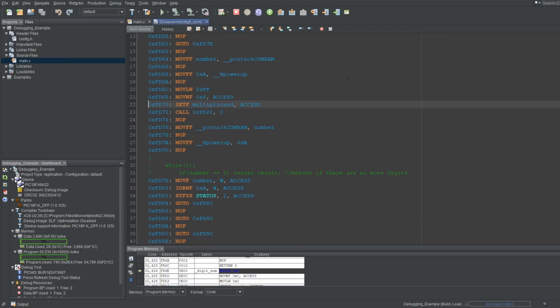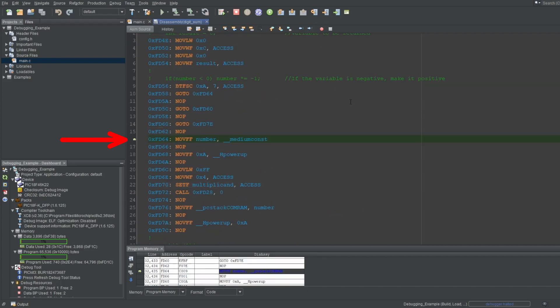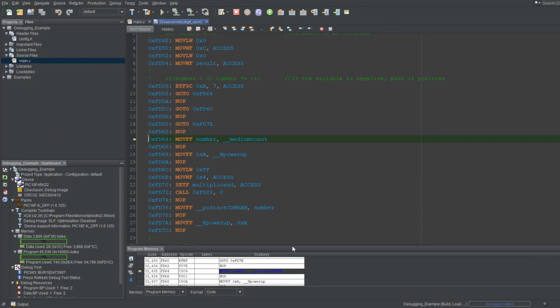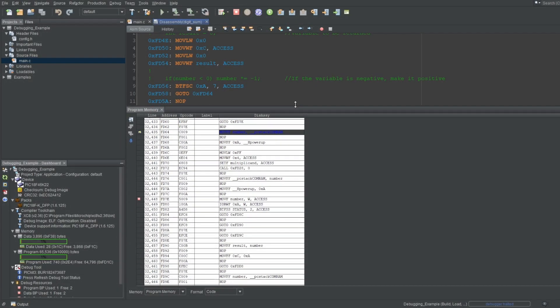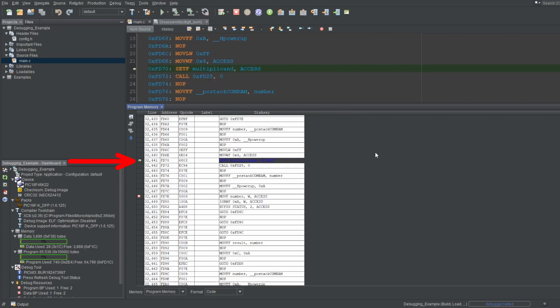In the assembly file, you can just select the instruction to set your program counter to, and set it. You can do the same in the program memory window as well, though again the screen won't show any indications of selecting a line, but it will select it.